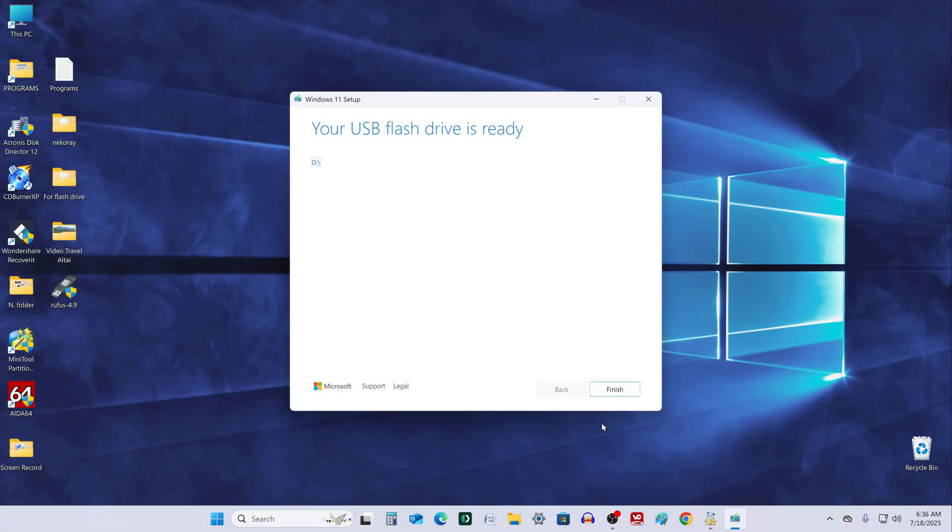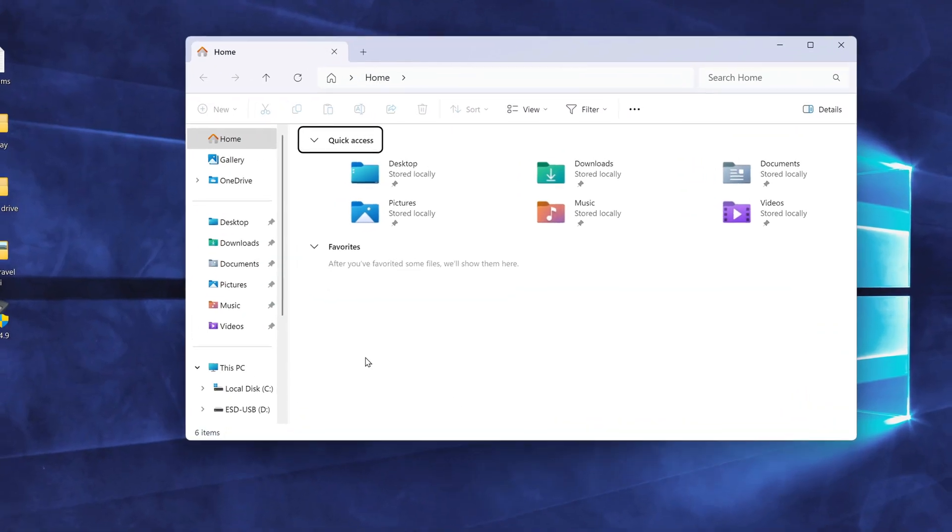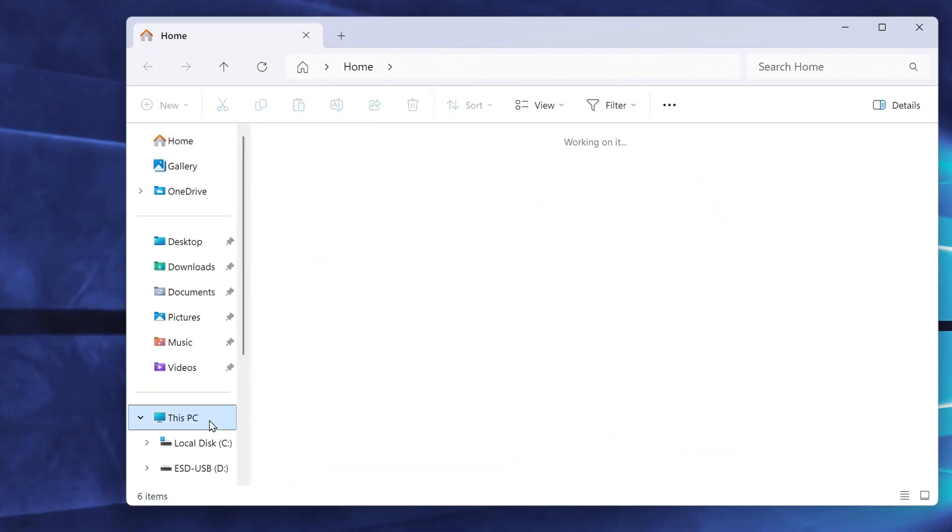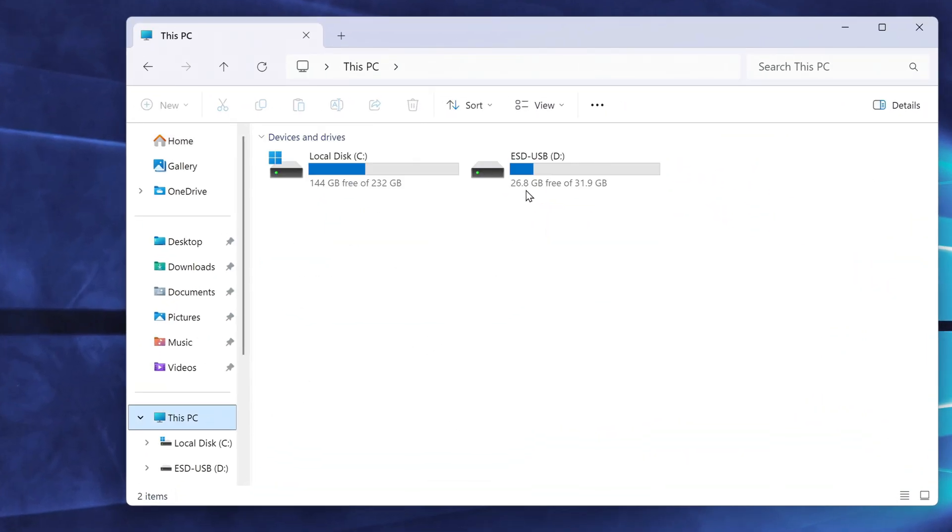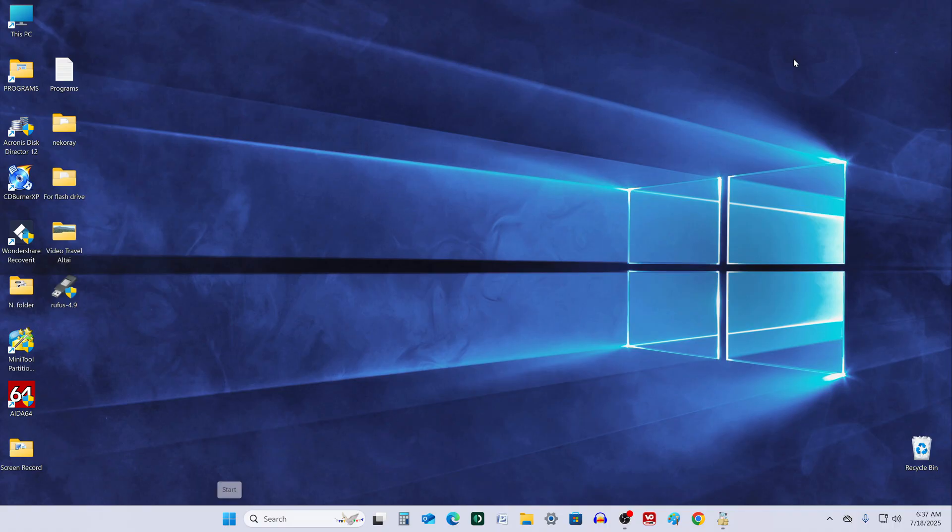Once the process is complete, let's take a quick look at the USB contents. Everything we need is there. Now this USB drive is ready to install Windows 11 on your computer.